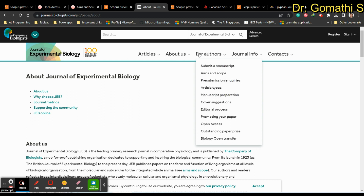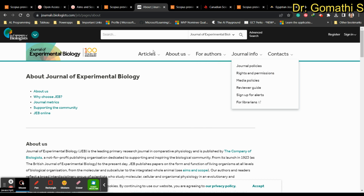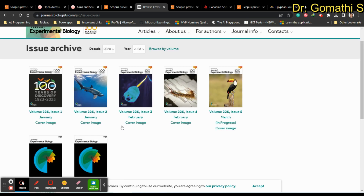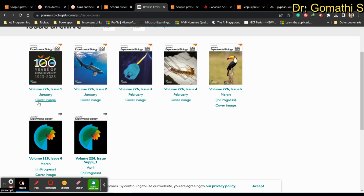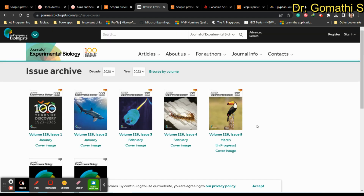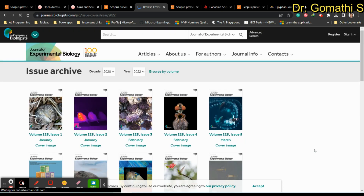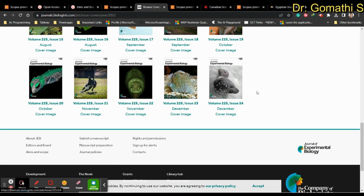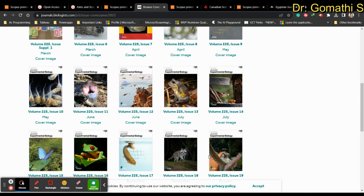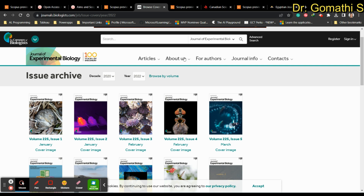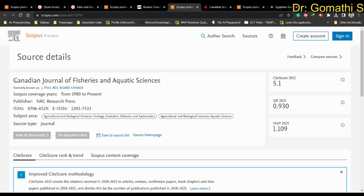In terms of publication frequency, the Journal of Experimental Biology publishes issues bi-monthly. Checking the issues archive for 2022, there were nearly 25 issues published in that year alone, giving your paper a higher chance of being published if your article falls within the journal's scope.